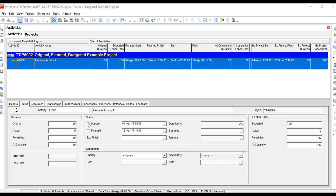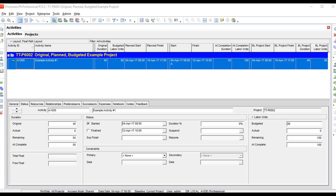Now watch what happens when I mark the activity as started. I mark it as started, then go back and change my original duration back to 40 — the remaining and at complete fields did not change. I also change my budgeted field back to 80, and the remaining and at complete labor units did not change either. P6 has disconnected those fields from the at complete fields. At the same time, it also disconnected the plan start and plan finish from the start and finish fields. When we mark the activity as started, P6 disconnects those fields, creating a baseline against that one activity.